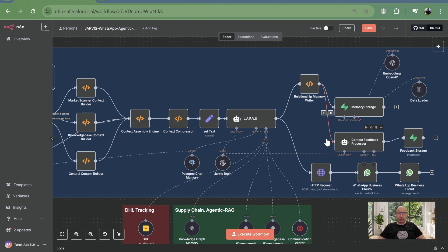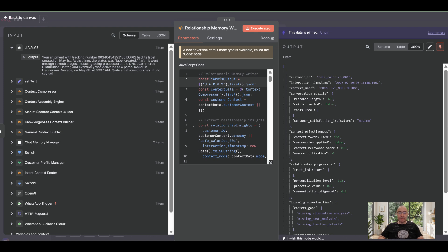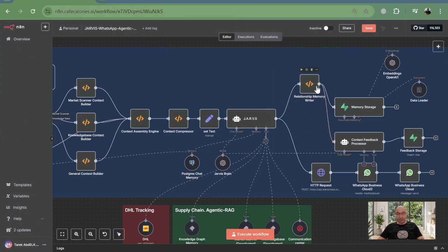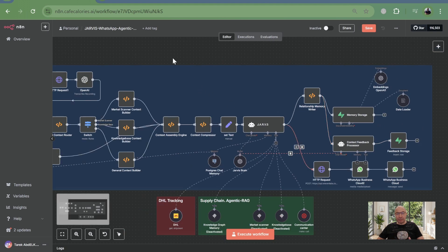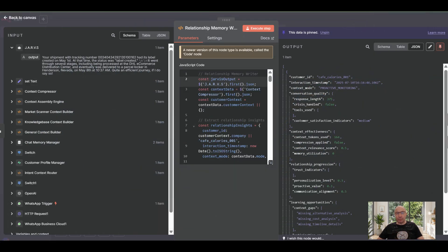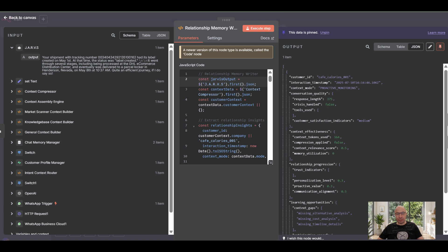But here's the sophisticated part. It's also building semantic memory beyond just customer interactions. Your context assembly engine isn't just assembling, it's creating optimized working memory, placing critical elements at the beginning of prompts for immediate LLM decision making. And before that prompt even reaches your agent, pre-LLM validation checks: keyword presence, length validation, consistency verification.